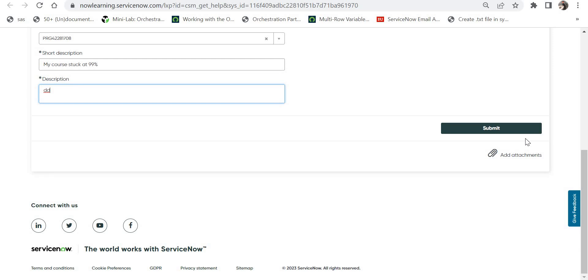After you submit your case, you will receive a case number on your email ID, and then you can track that case at what stage it is. Usually ServiceNow's helpdesk team responds in one to two working days, and they would resolve your case as well within those two days.